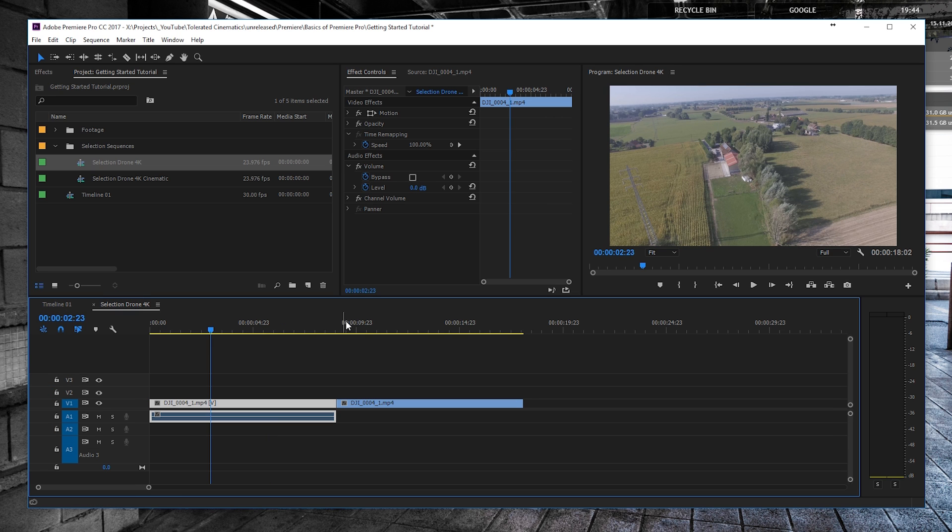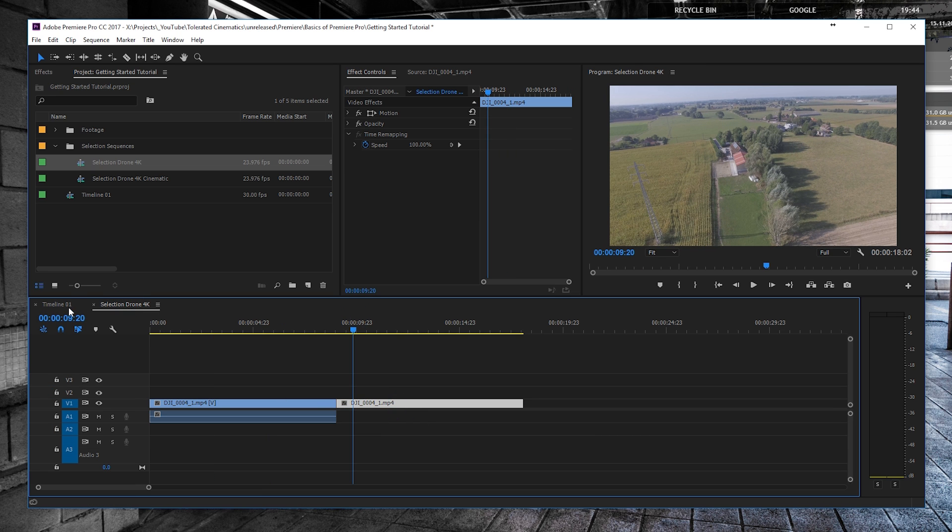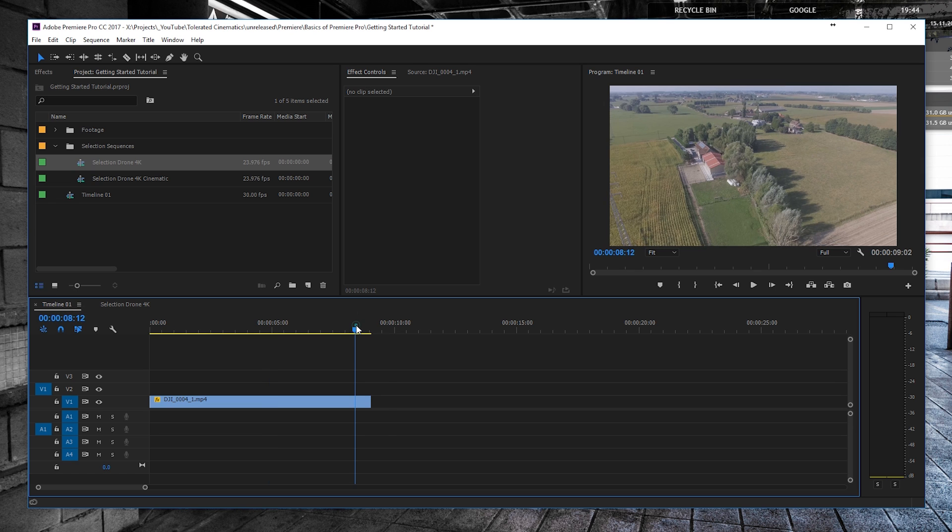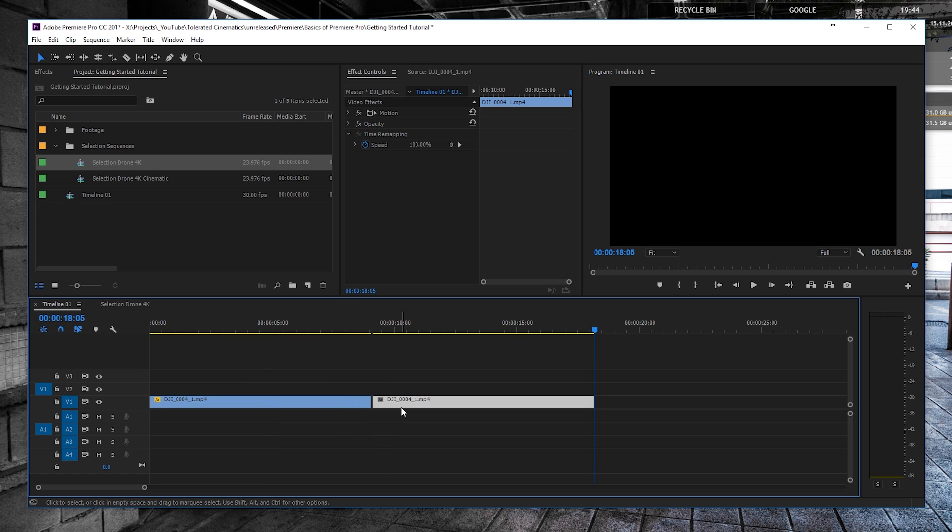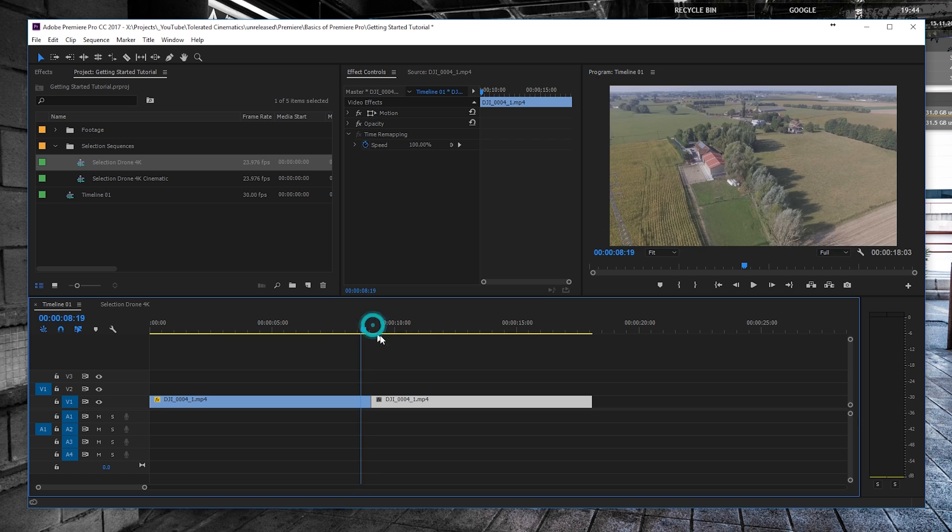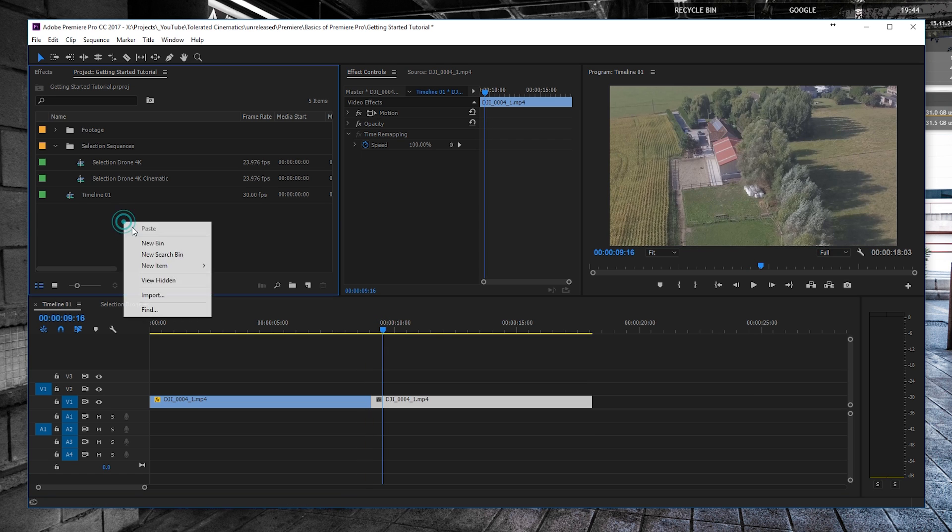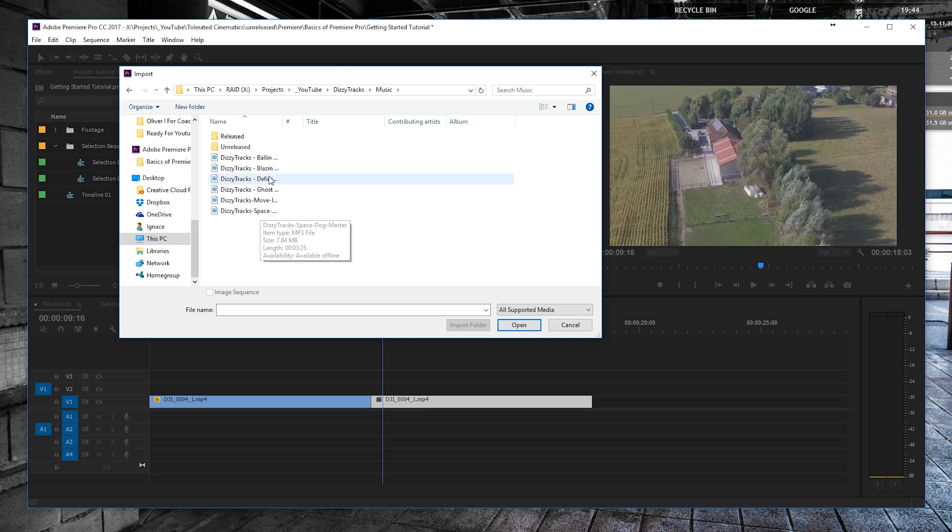We can select another part of our selection, copy it, go back to my timeline 01, and then wherever I want to paste it, I can paste it again and just snap it together. I'm actually going to be using some of my audio, so I will right-click import and I will use some music from DizzyTracks.